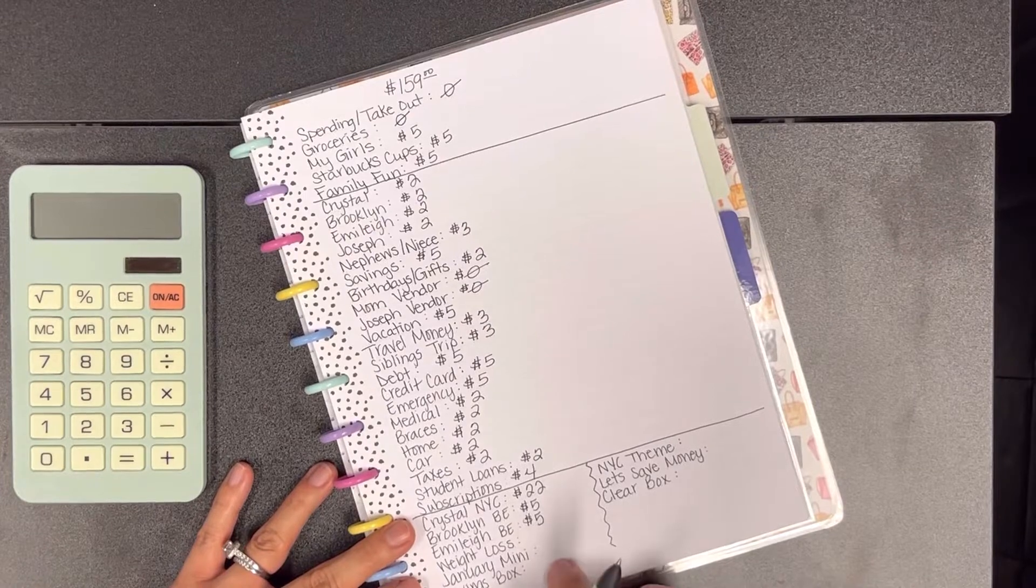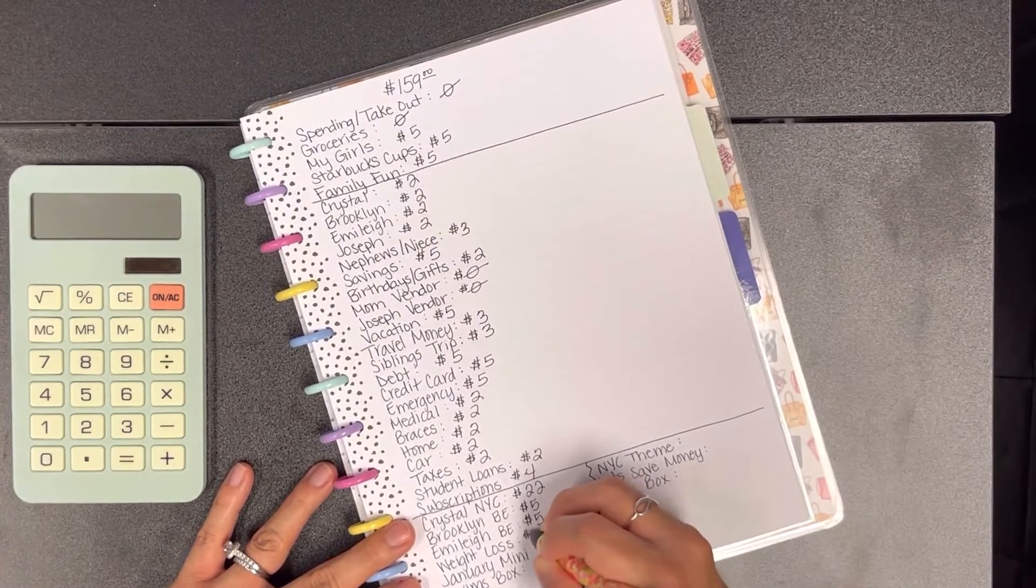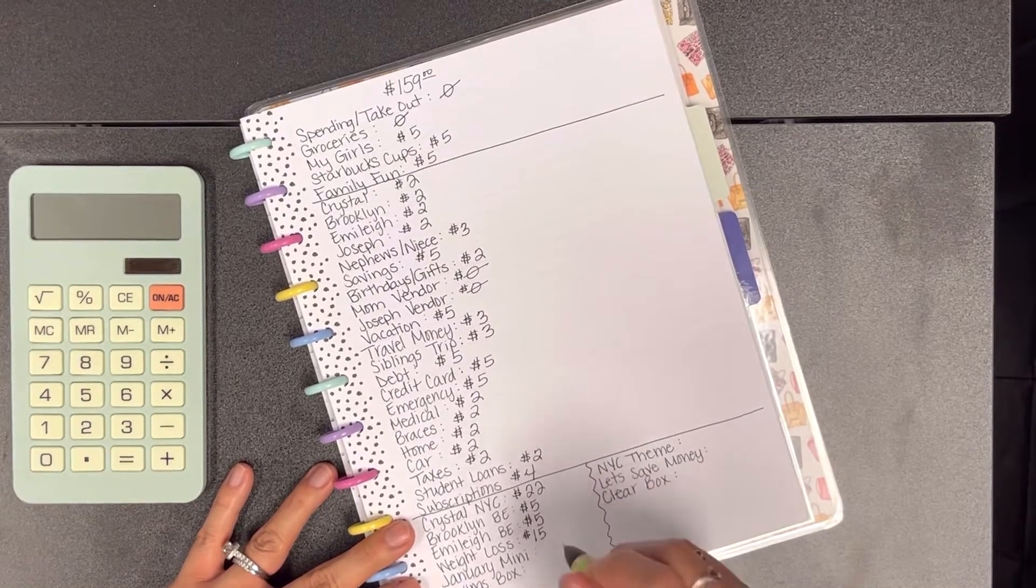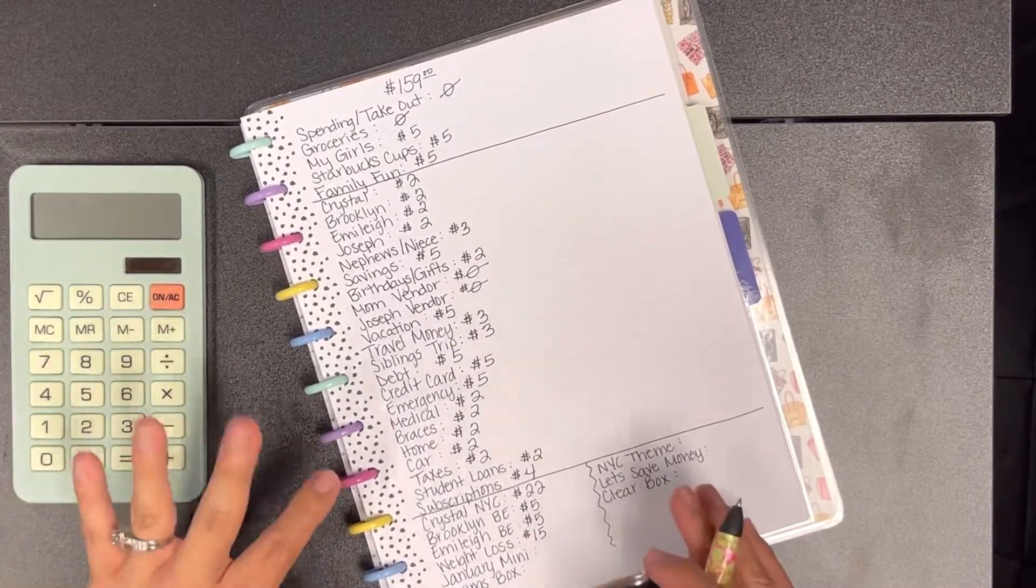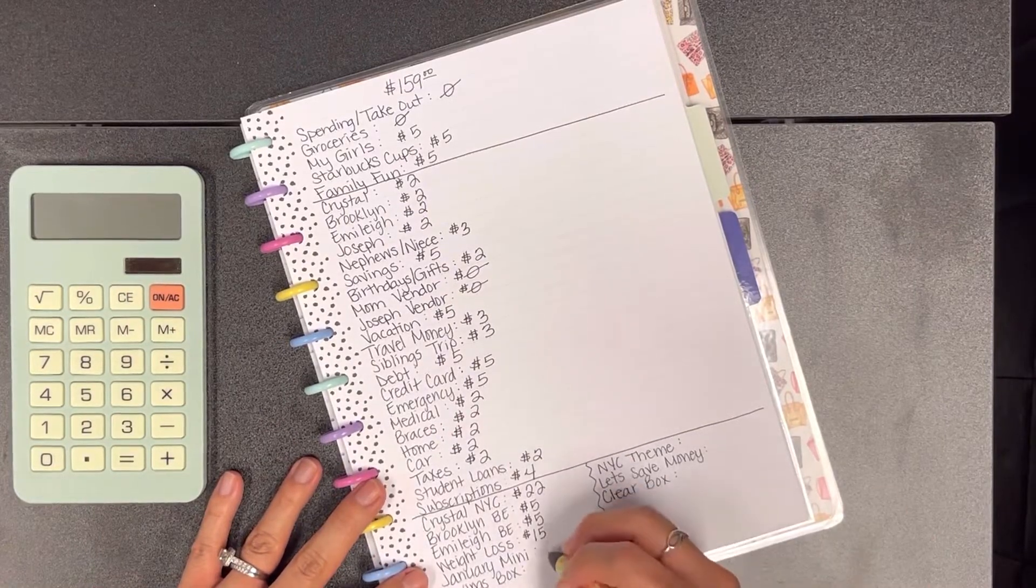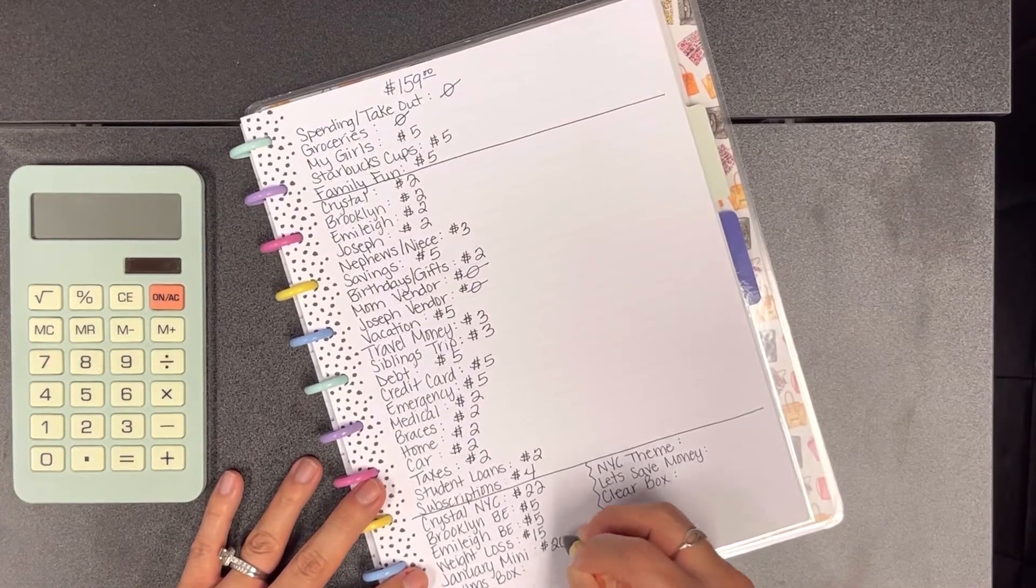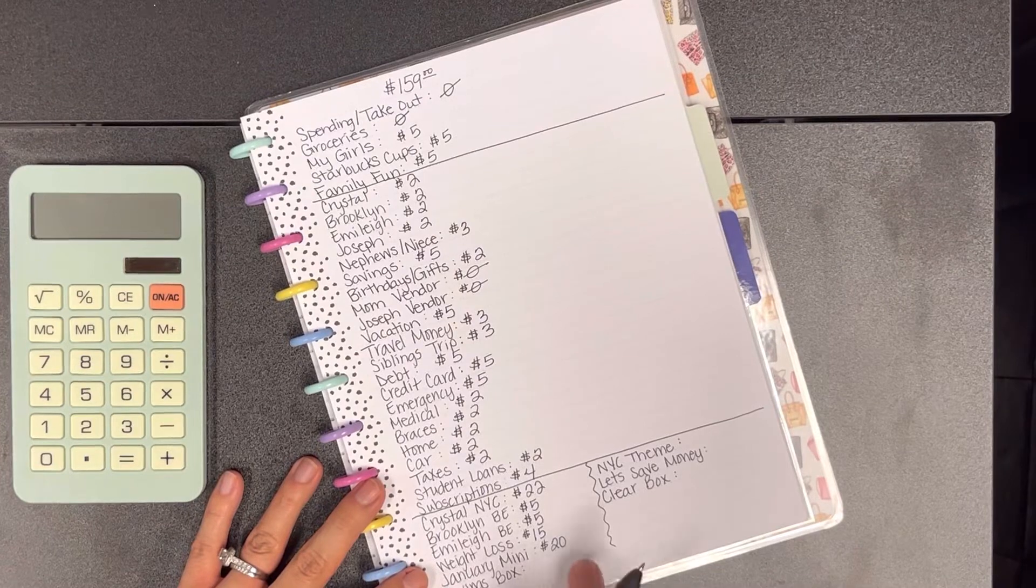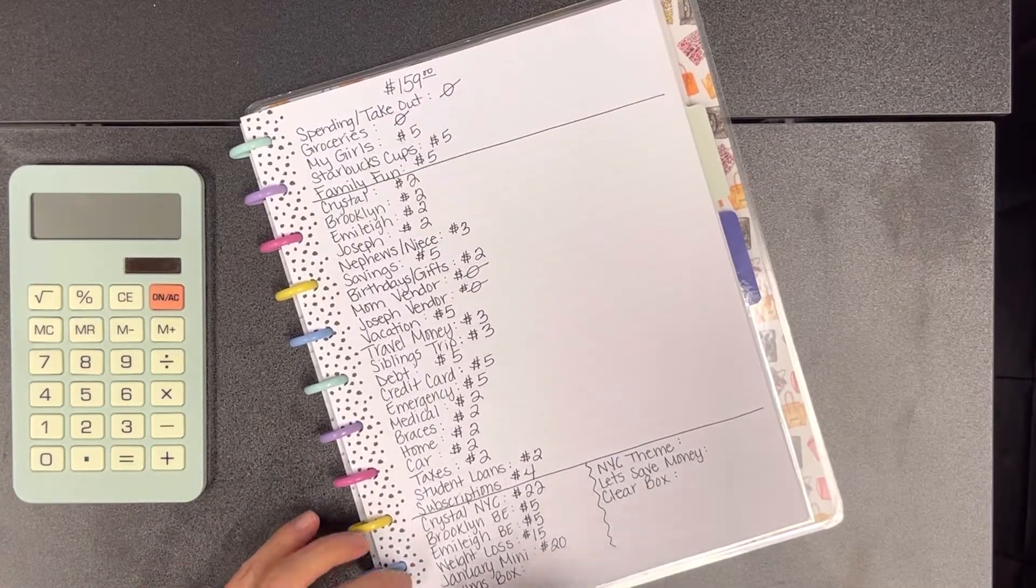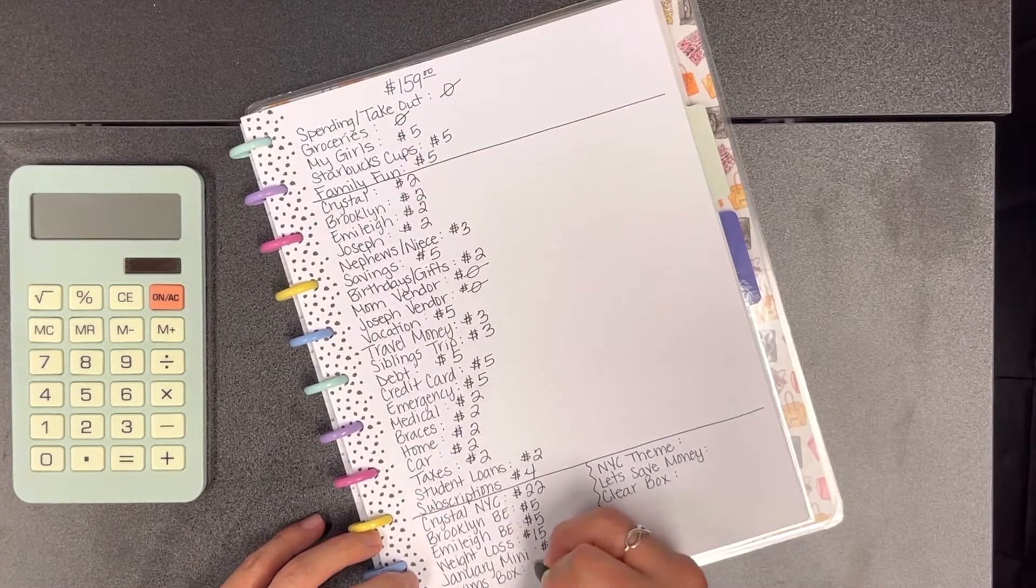For my weight loss challenge I'm going to be putting in $15, but once I get to the actual savings challenge tracker we'll see for sure. Then my January mini we're going to be adding $20 and this is actually going to be the first $20 that I'm adding into my January mini challenge binder.